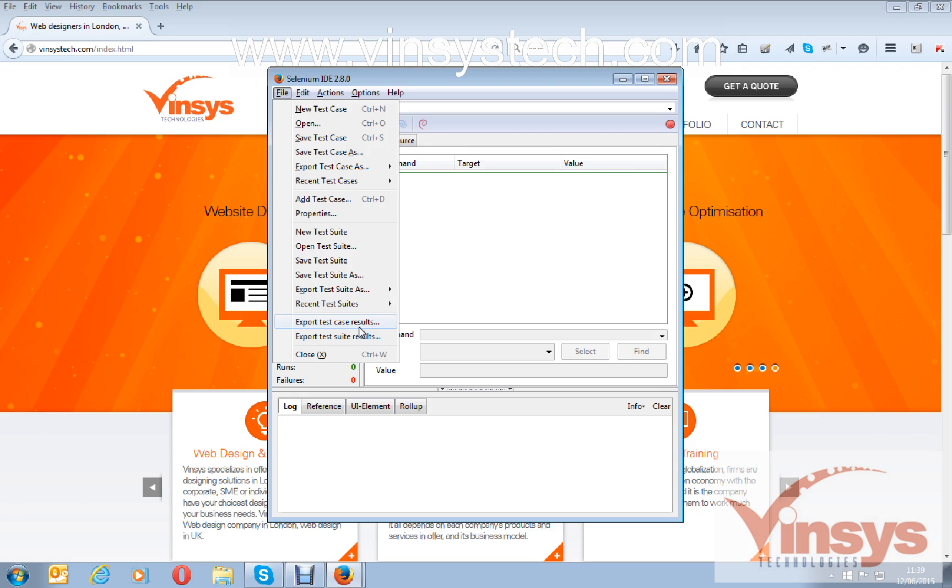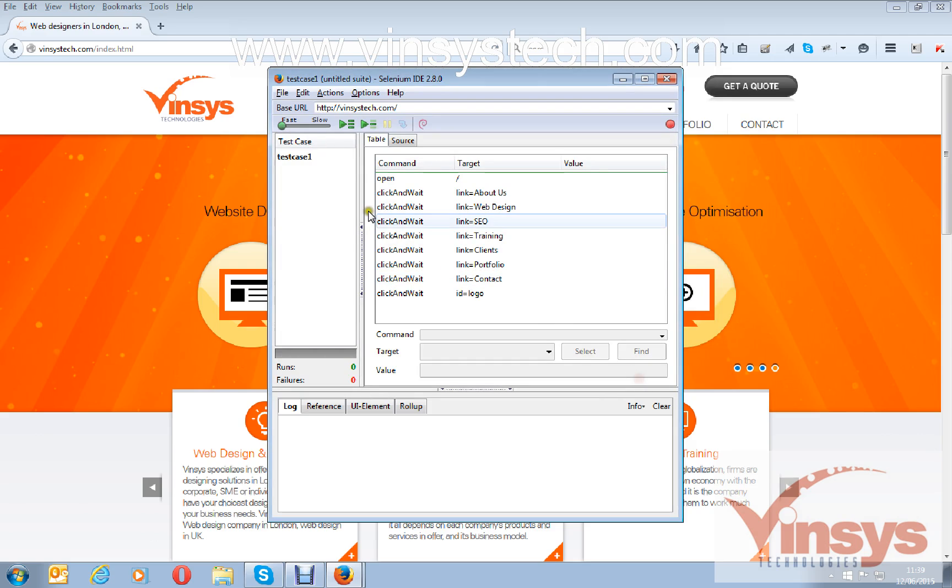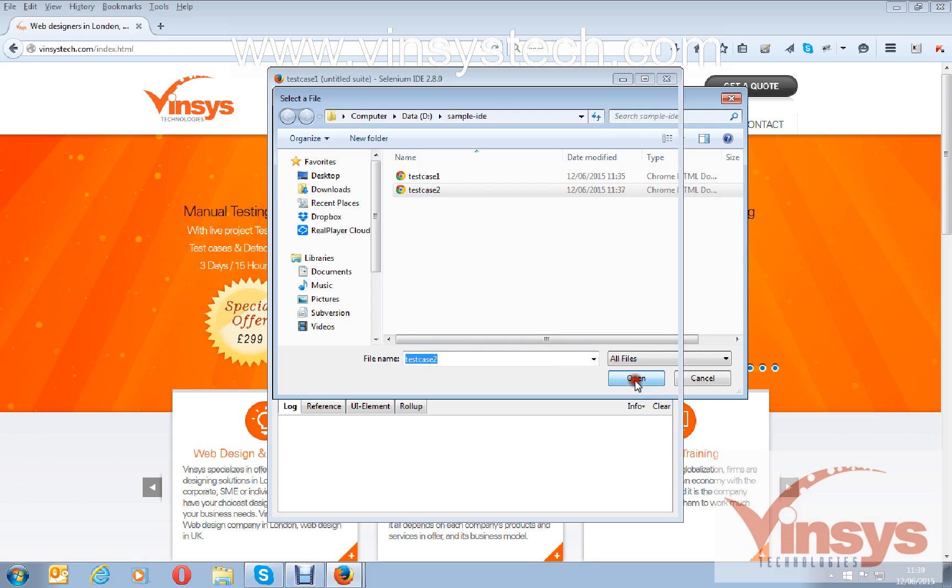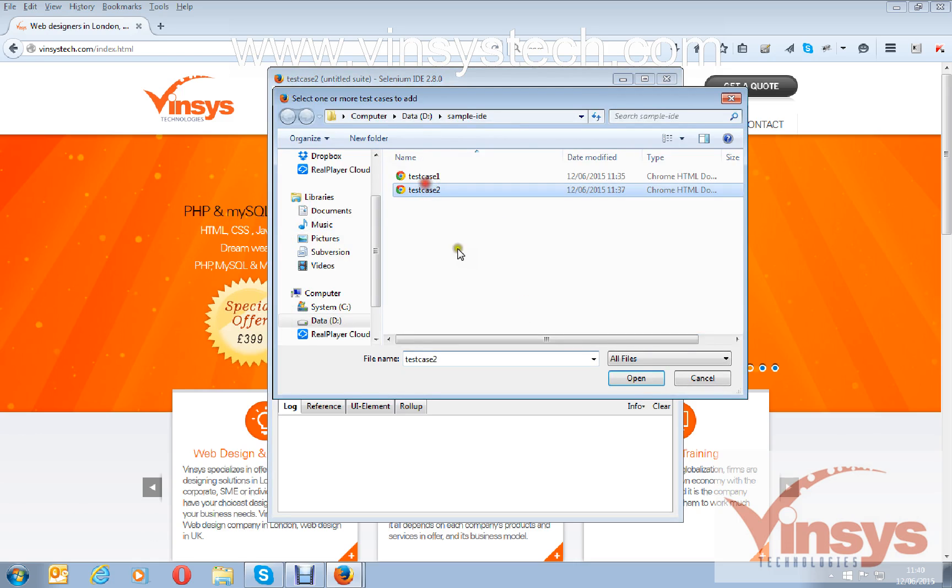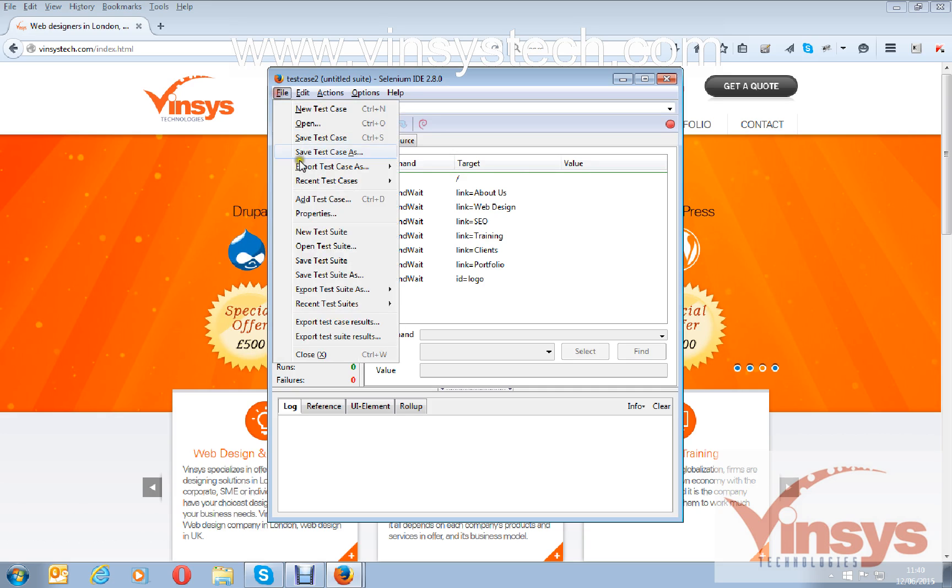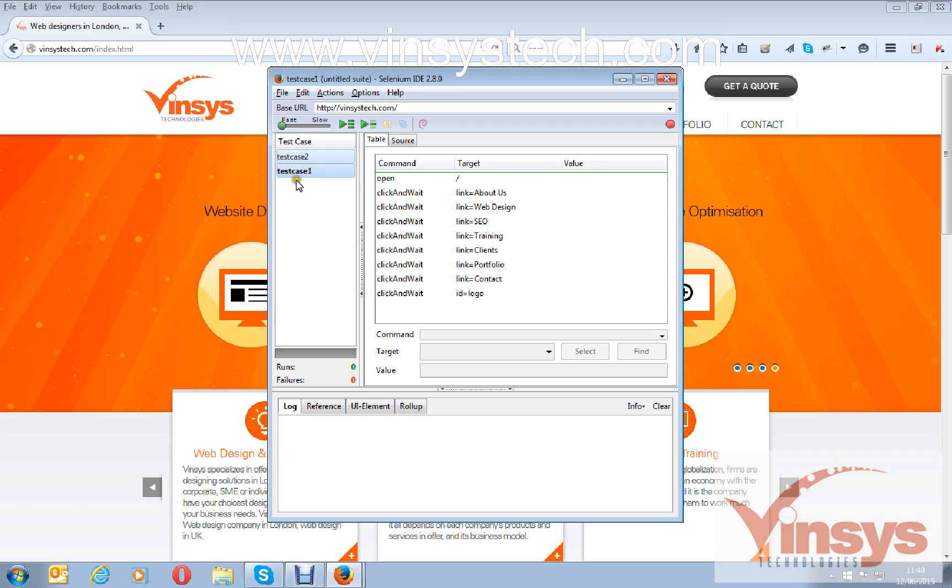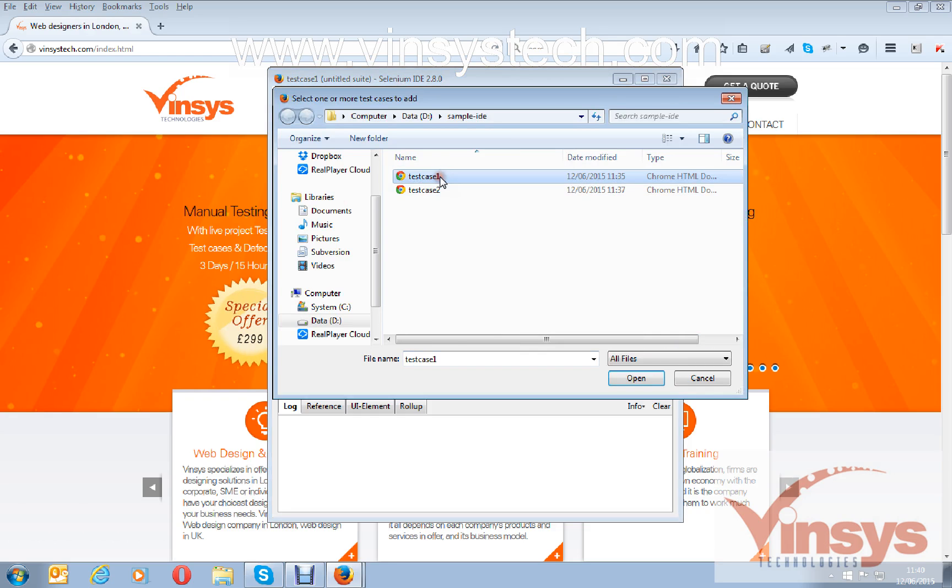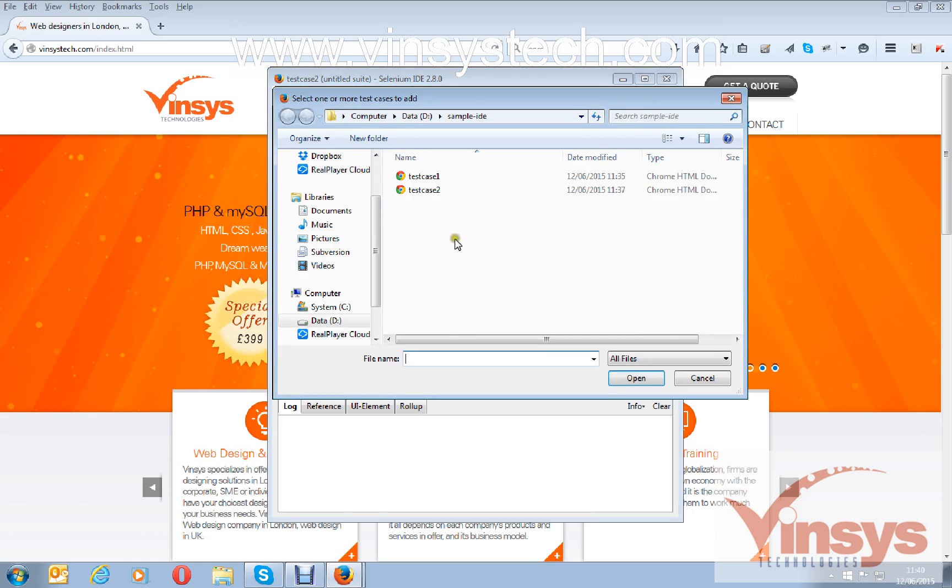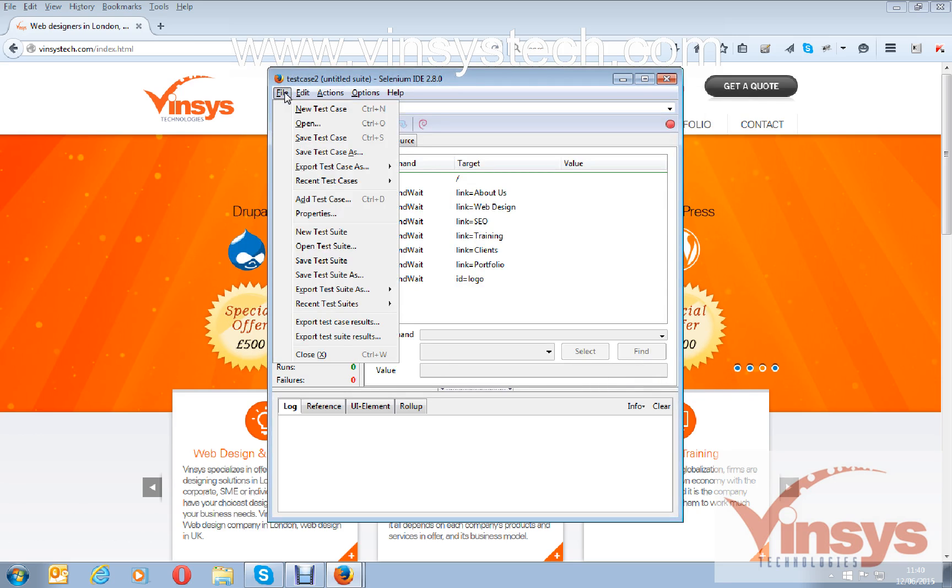Now I want to open our scripts which we recorded just now. That's test case one and test case two. I want to add the test case. File, add test case, test case one. So I have two test cases here. I will add a couple more test cases. Basically, I am making a small suite.